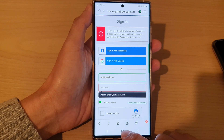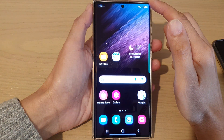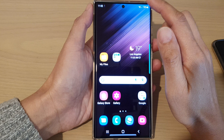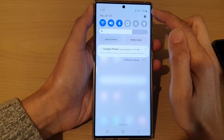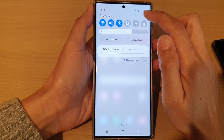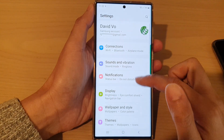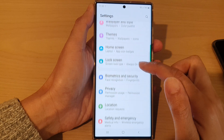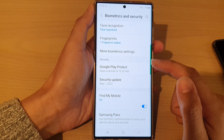First, tap on the home button to go back to the home screen. From the home screen, swipe down at the top and tap on the settings icon. In Settings,